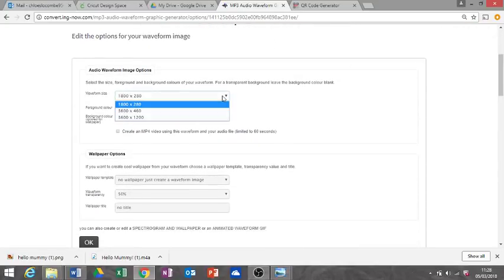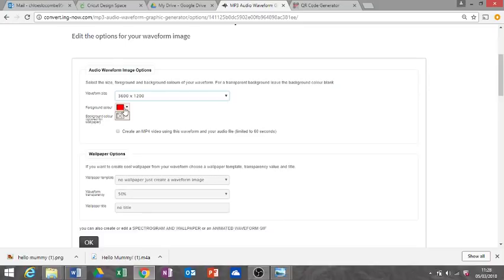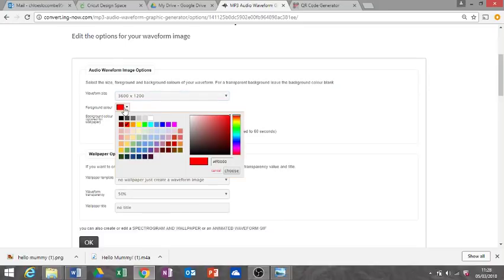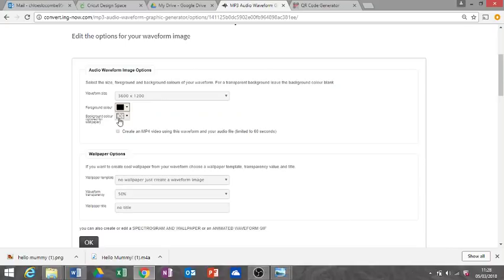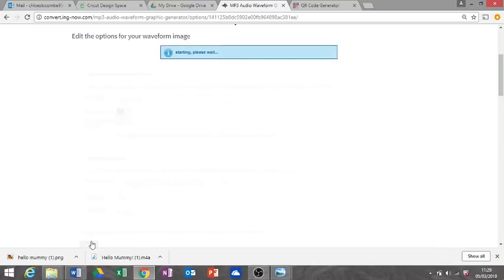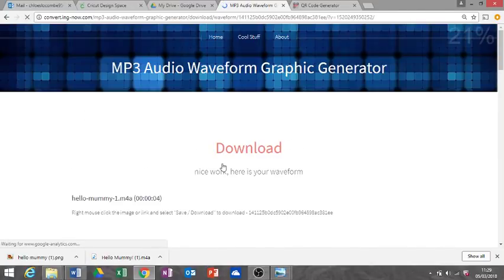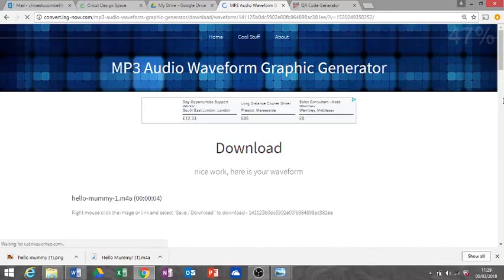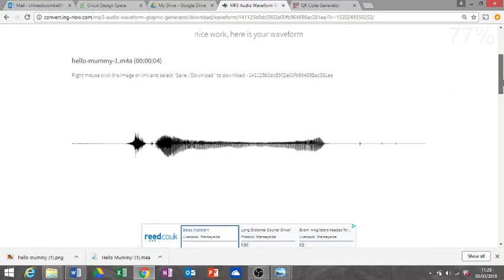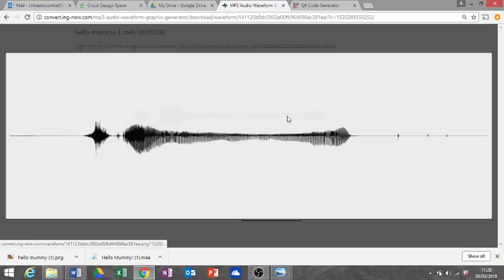We want the largest form, so we're going to go on the drop-down to that one. The foreground color is the wave itself. I'm gonna put mine as black, but if you are going to cut it out in Design Space, you can have any color because it depends on your vinyl. We don't want a background color just in case you are putting it on to Design Space. I'm just going to click okay.